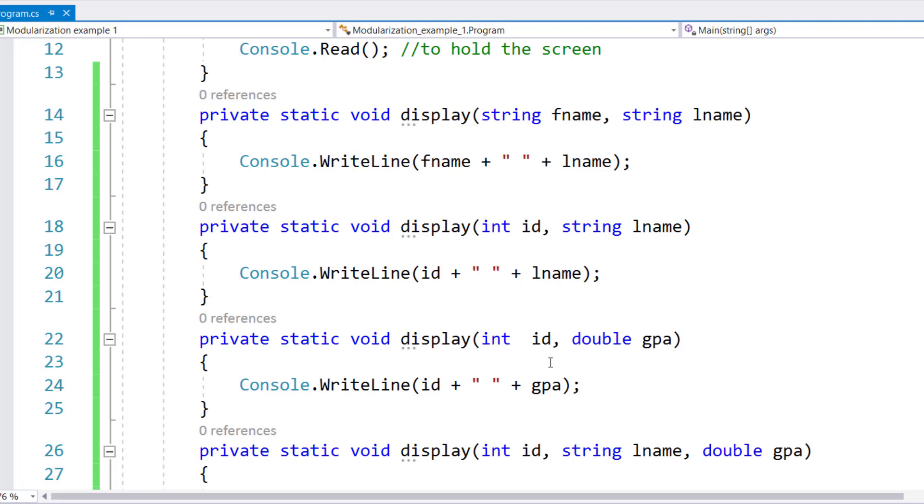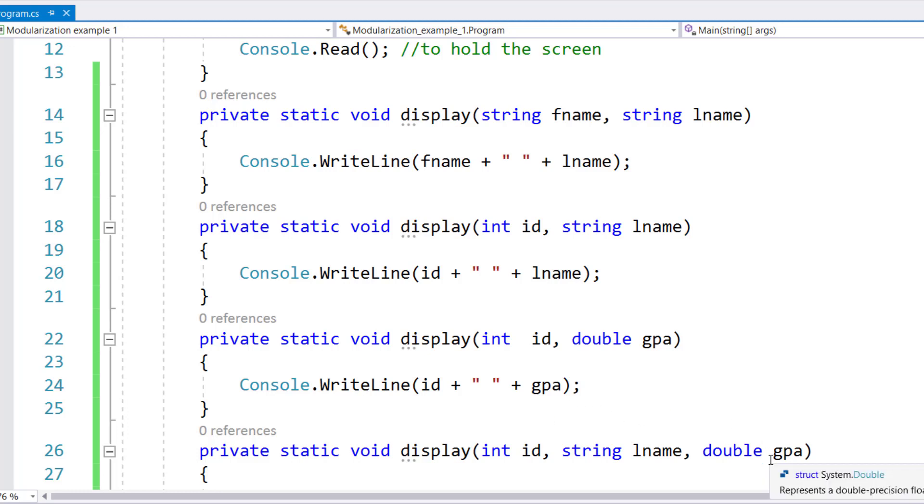Then I have a third version of display in which I have the integer and double combination. And I have another version of display with more than two parameters. And this will be the sequence.